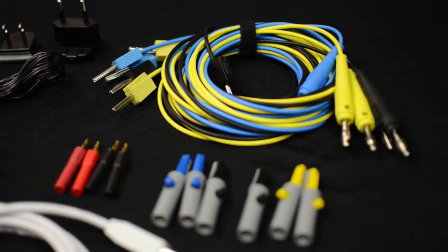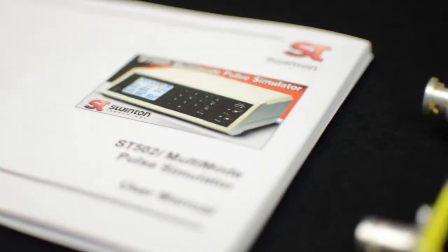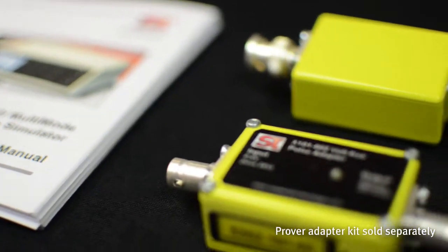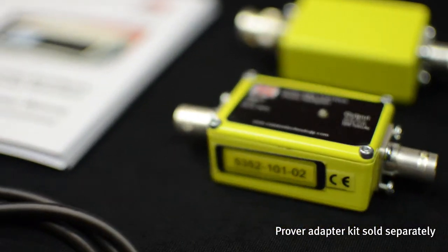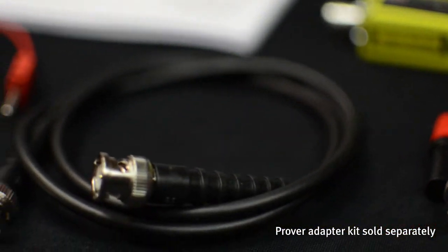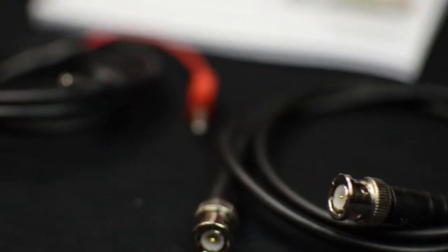The adapter kit is normally only needed for prover simulation, and conditions some of the outputs to suit the expected panel connections, e.g. simulation of isolated sphere or piston detectors.